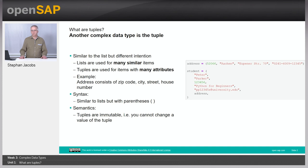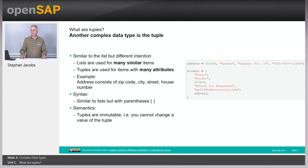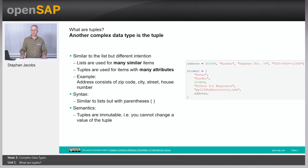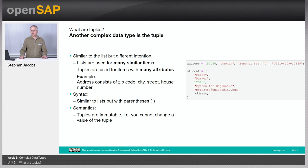However, there is one important difference compared to lists. Tuples are immutable. That means you cannot change the content of a tuple. You cannot add attributes, you cannot add elements or values, you cannot delete it, and you cannot change the value of a certain attribute.